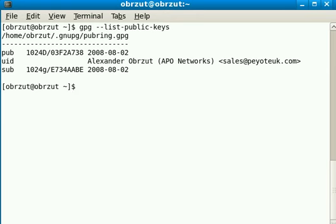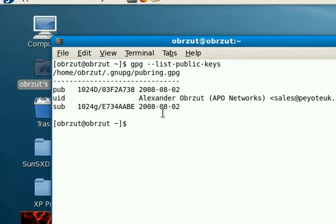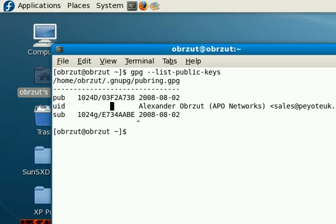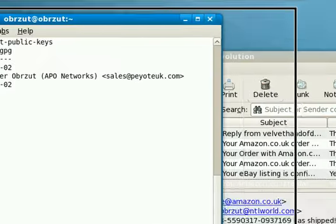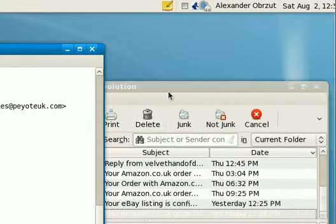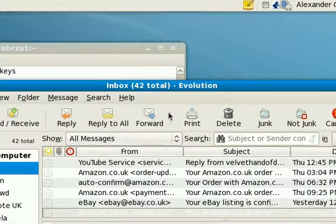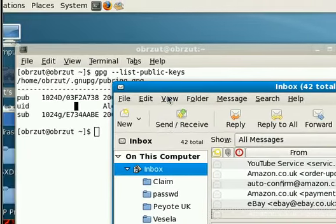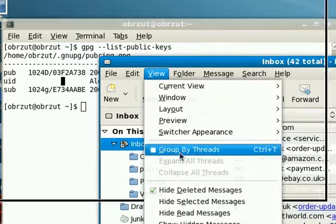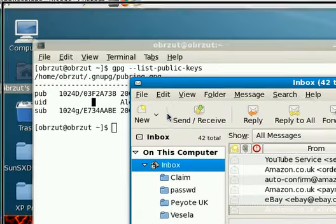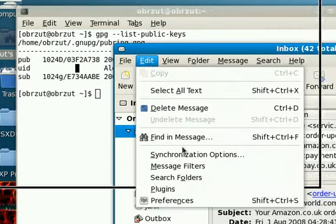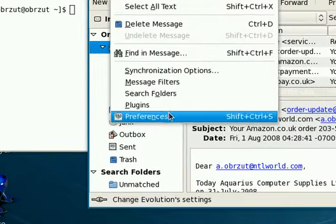What we need to do next is select this part of the key, that's the actual key that we're going to enter in. So we're going to go to Evolution, preferences, we're going to edit this, go to security.